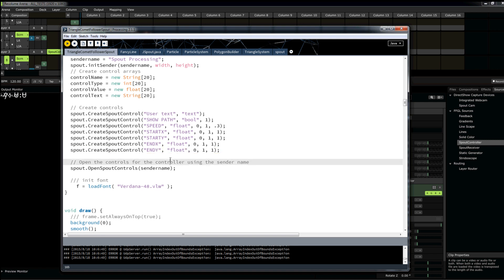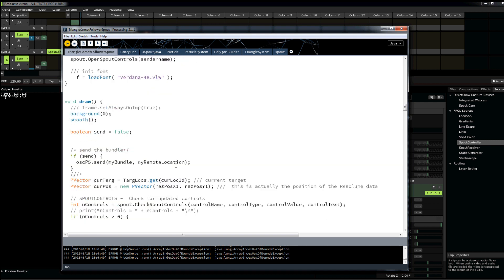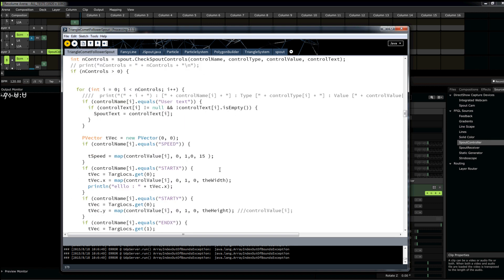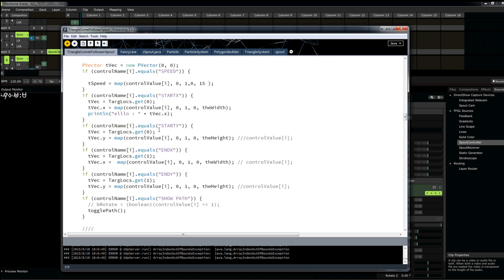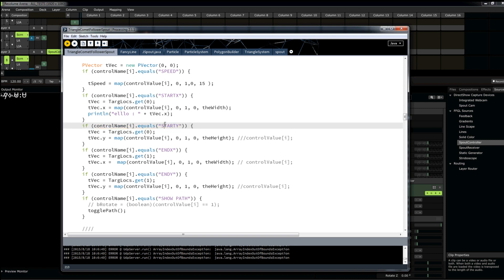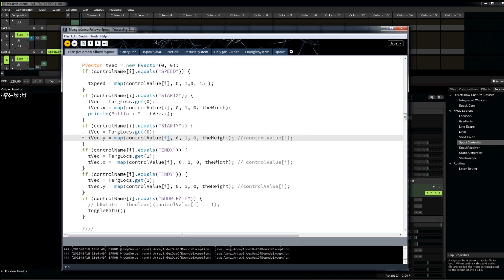And then in my draw function, I would just listen for my control name being passed from Resolume into my processing sketch. My control name has the string of whatever control value I want, then do something. And in this case, I'm changing the x and the y position.